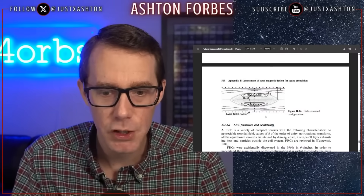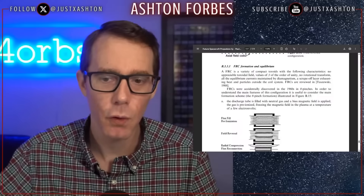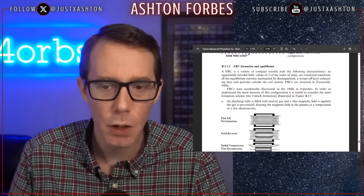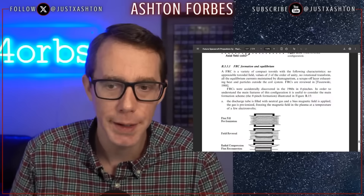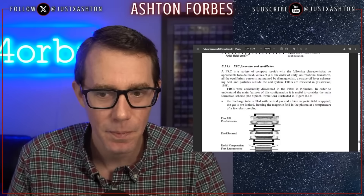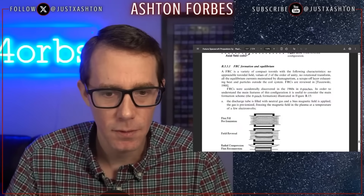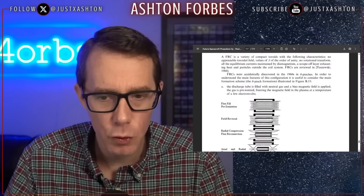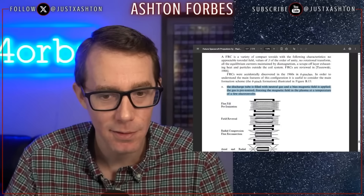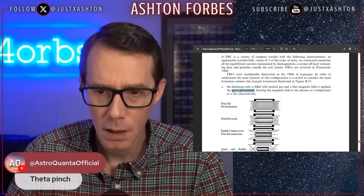You see these non-equilibrium formations — FRC formation and equilibrium. FRC is a variety of compact toroids with the following characteristics: no appreciable toroidal field, values of beta on the order of unity, no rotational transform, all equilibrium currents maintained by diamagnetism, and a scrape-off layer exhausting heat and particles outside of the coil system. We accidentally discovered these in the 60s. A discharge tube is filled with neutral gas and a biased magnetic field is applied. The gas is pre-ionized — pre-ionization is what we also read about in the aneutronic fusion literature.